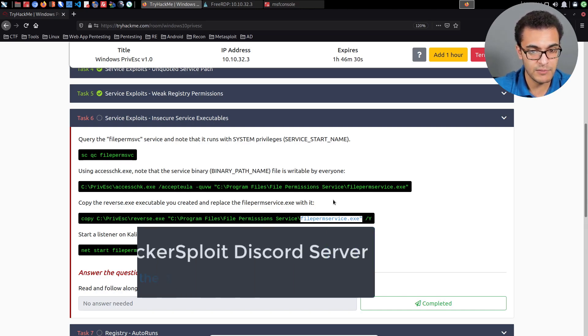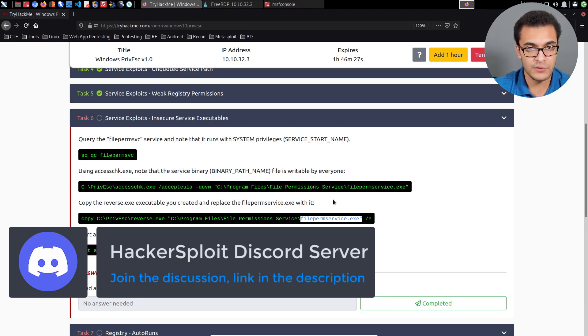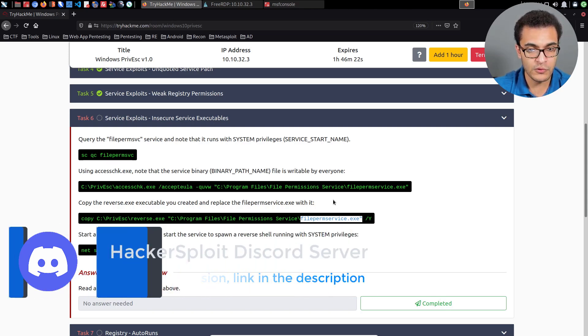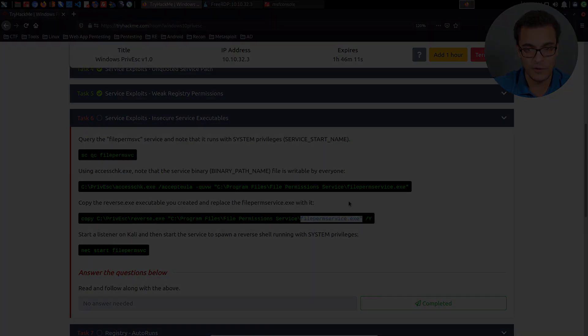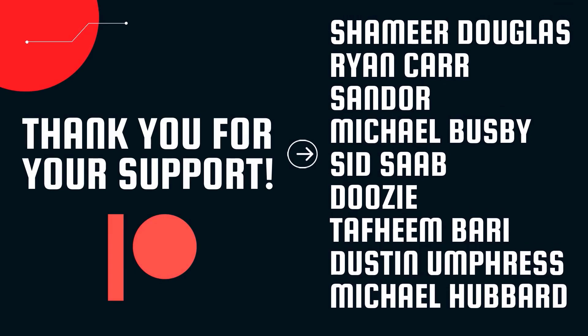Thank you very much for watching. If you have any comments or feedback please leave them in the comment section. You can reach out to me by joining the Discord server — the link is in the description — or via Twitter, where I'm most active. A huge thank you to all our Patreons: Shamir, Douglas, Ryan Carr, Sandor, Michael Busby, Sidza, Doozy, Dafeem, Bari, Dustin Umpress, and Michael Hubbard — your support is greatly appreciated and keeps us making high quality content.